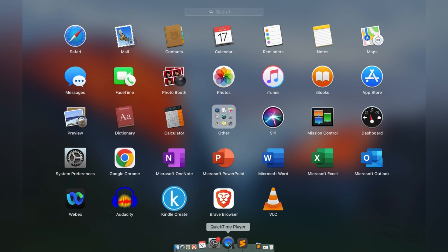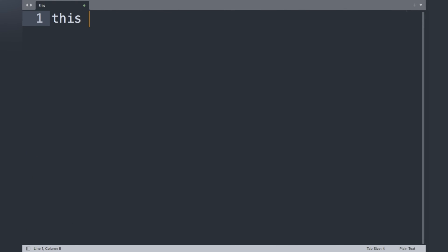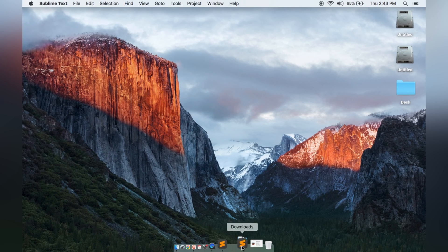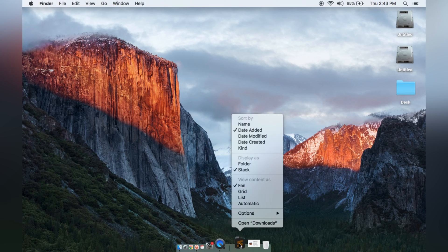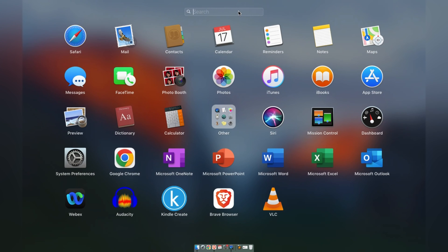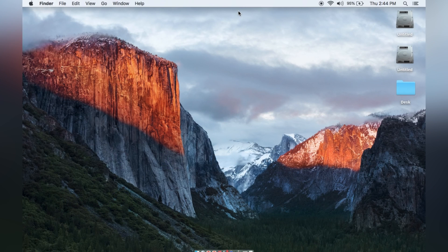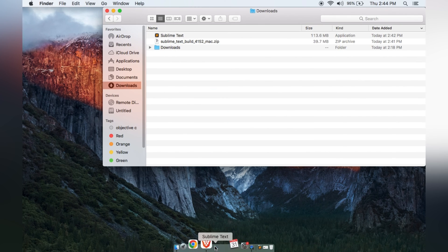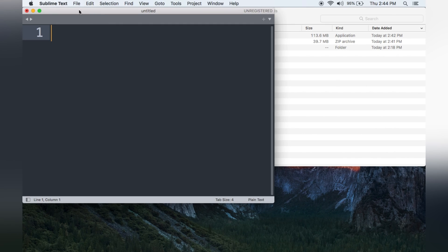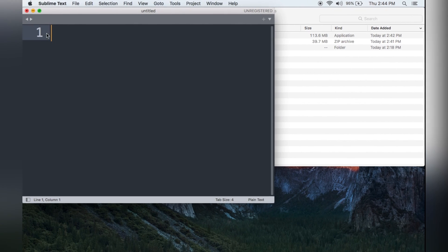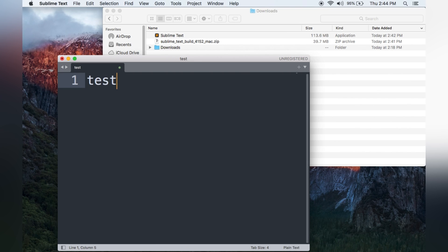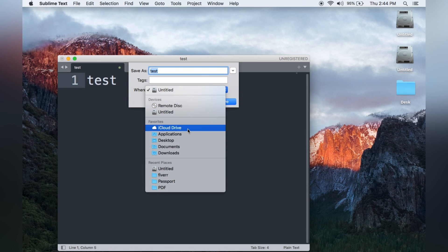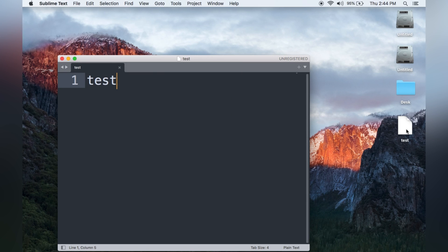Sublime Text is working fine. It may not appear in your Applications, so you can add it to your Dock. To do that, go to your Downloads folder where the Sublime Text logo is and drag it to the Dock. Now Sublime Text is on the Dock — click it, write something, and try to save the file. Go to File > Save As, save it to the Desktop, name it 'test', and click Save. The file is saved successfully. Thanks for watching.